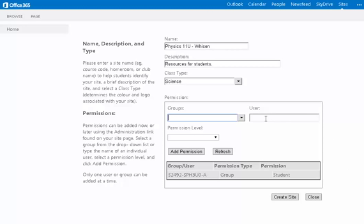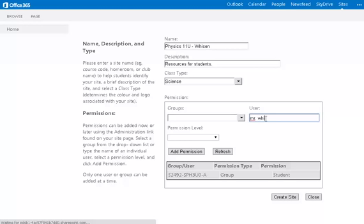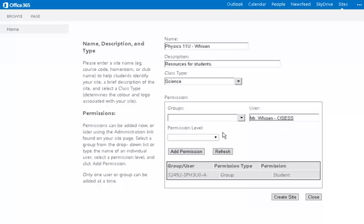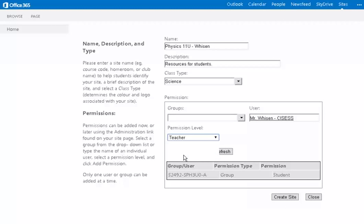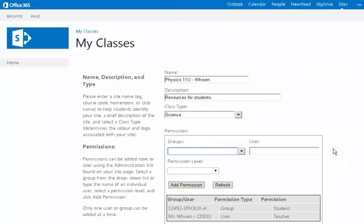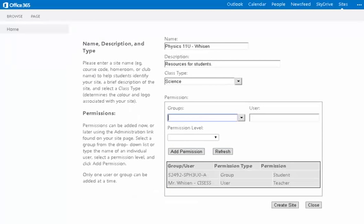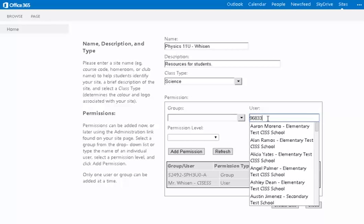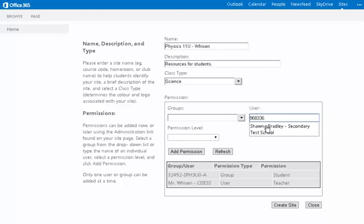It is also possible to add individual users. In this example, I could add another teacher as a collaborator and give them teacher level permissions, which gives them greater access to the look and feel, as well as the functionality of the site. If you are looking for an individual student, you can add them by searching their name or typing in their student number.